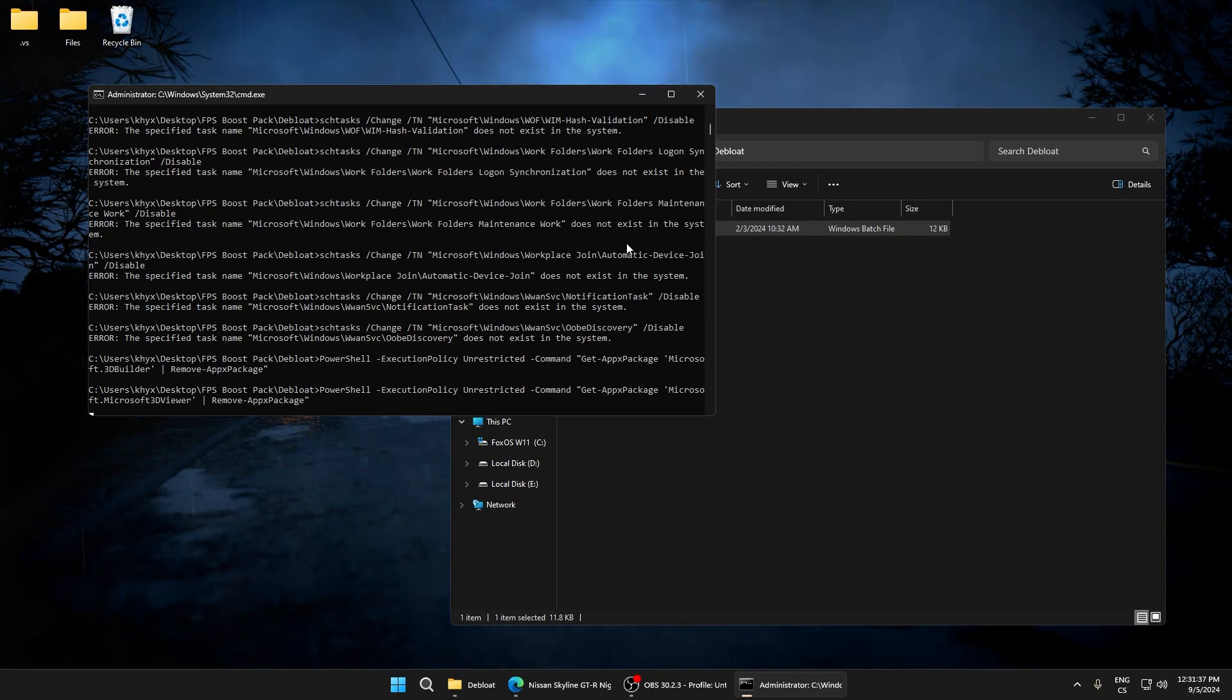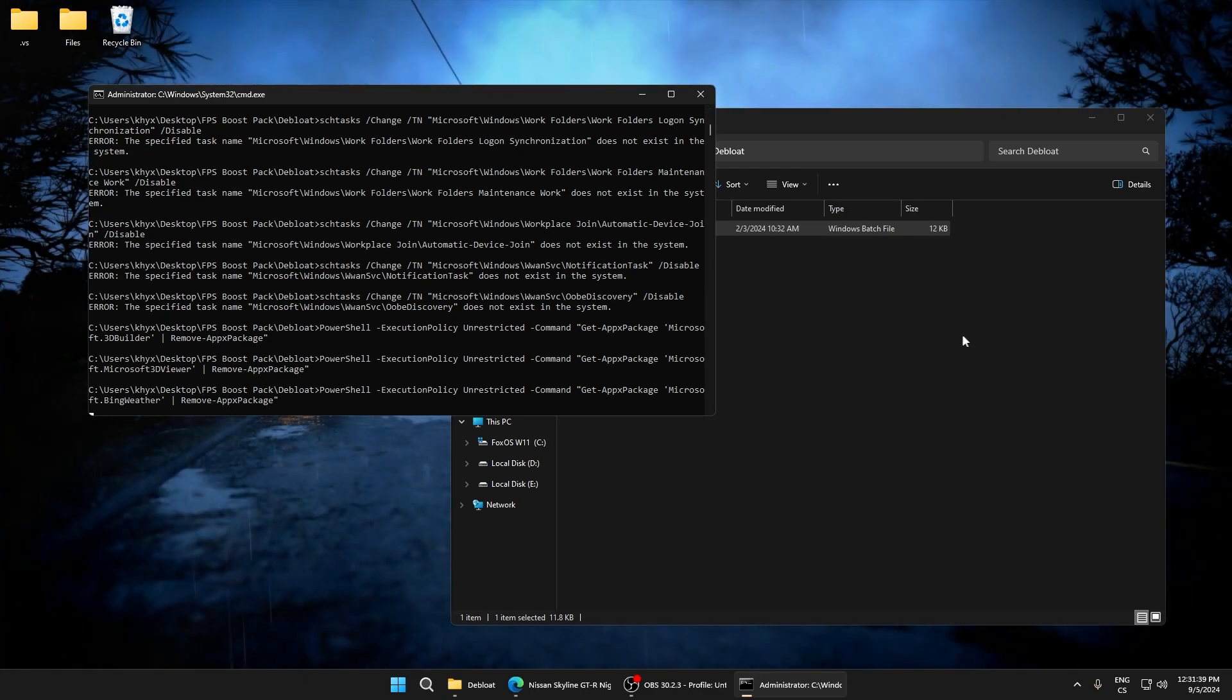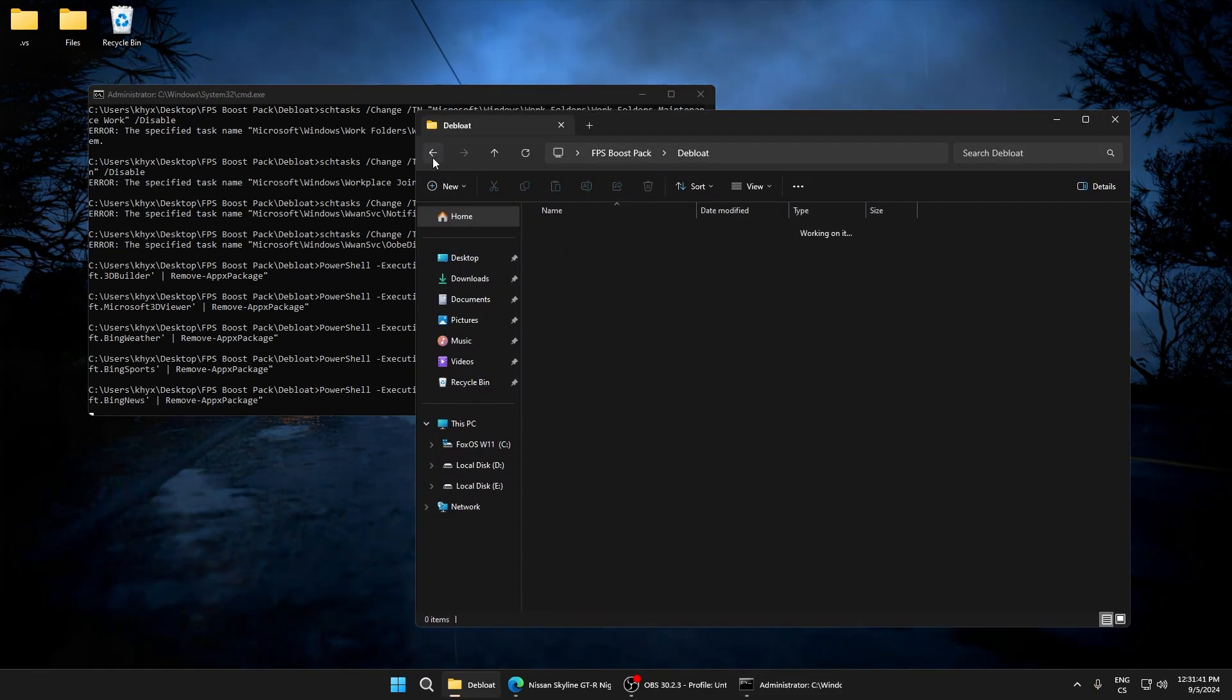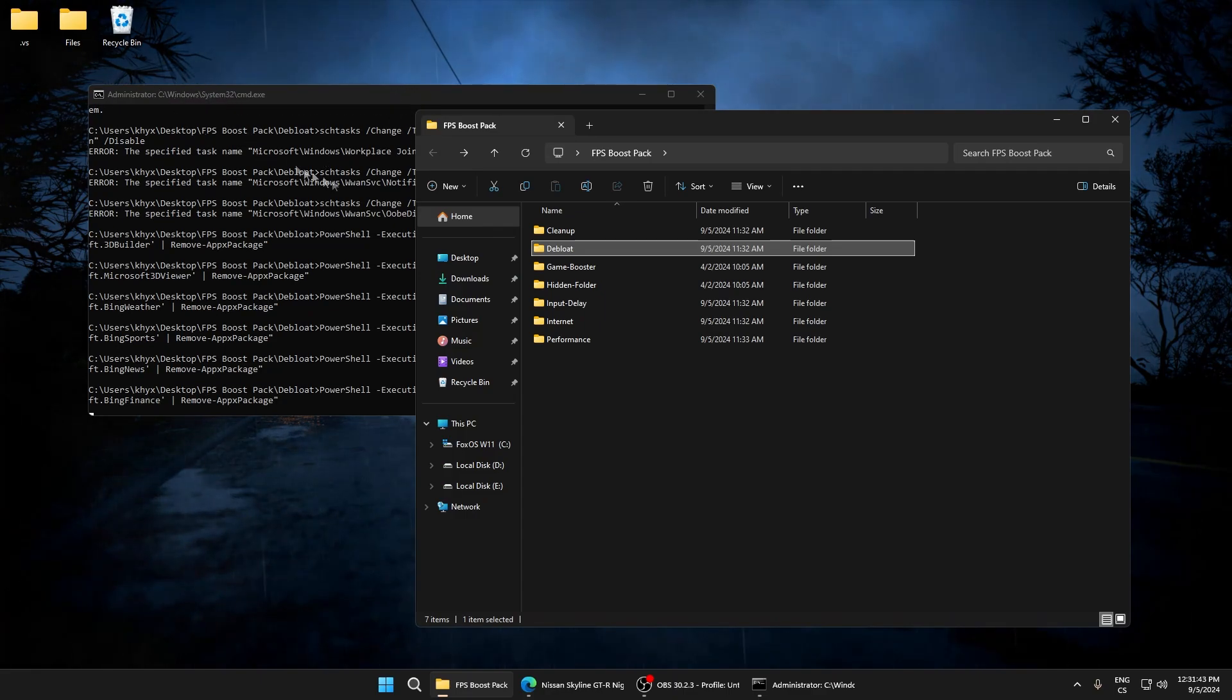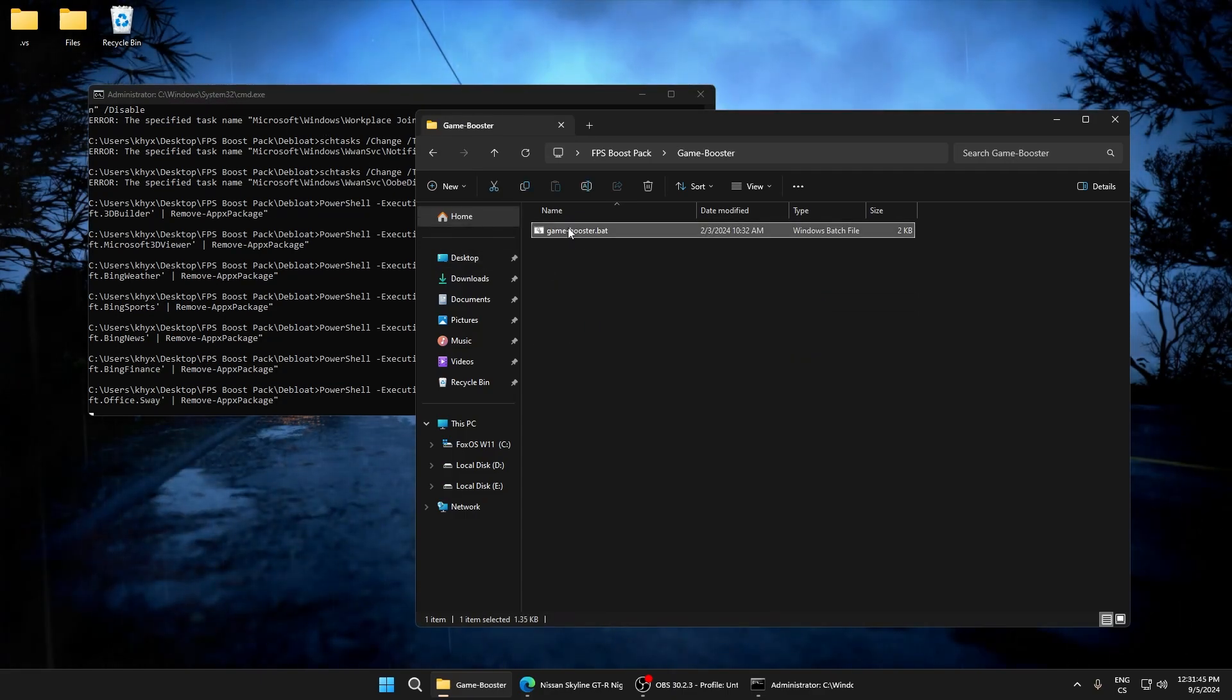Run as administrator and wait until the script is completed. But we can do other tweaks because this will take a longer time. Go to game booster.